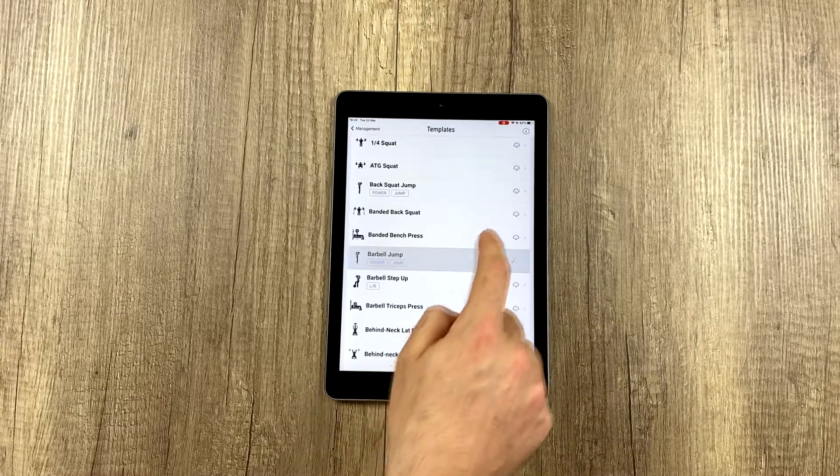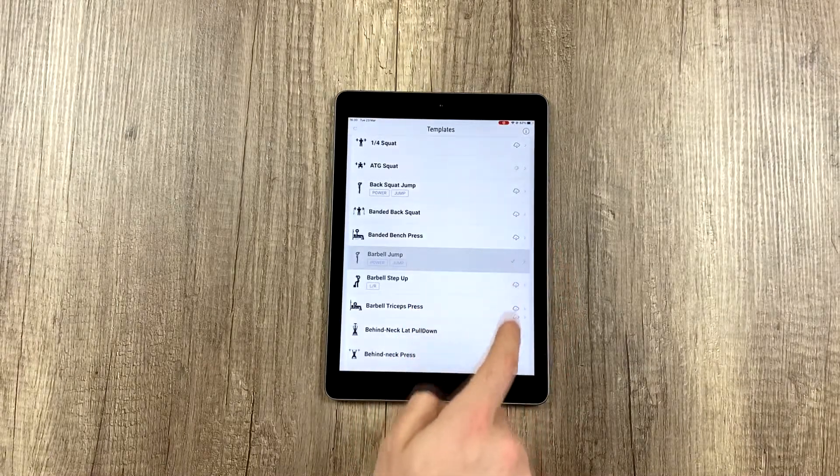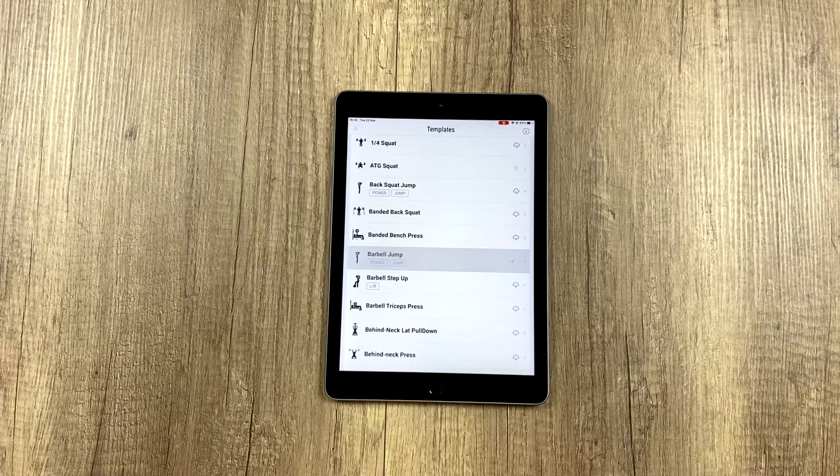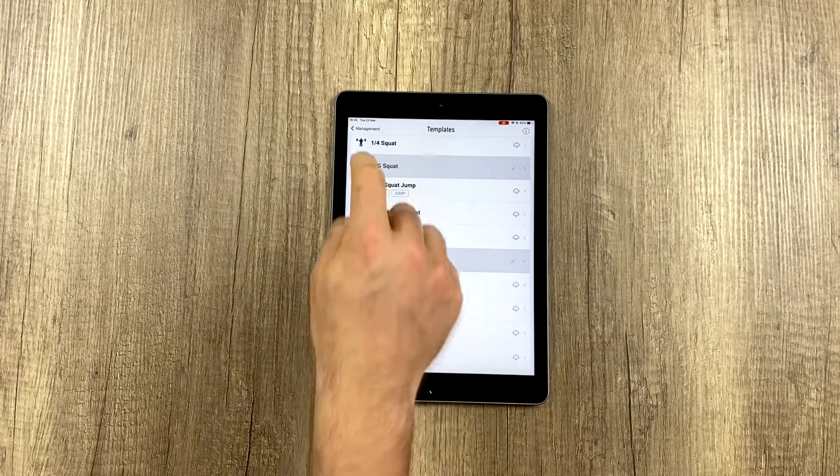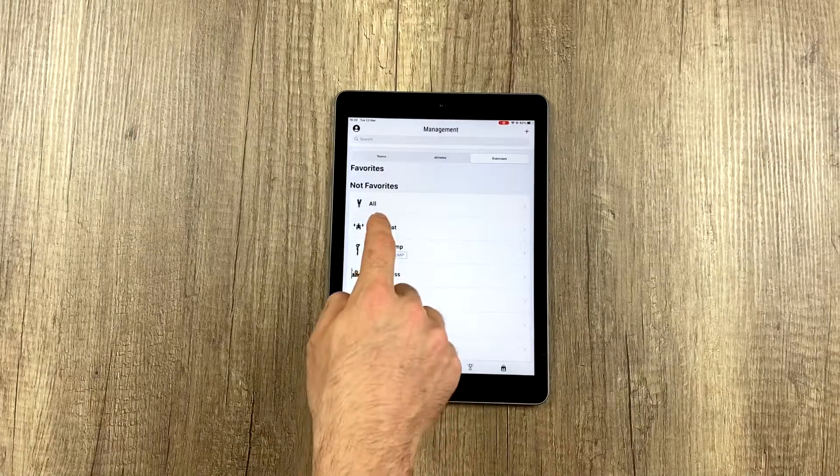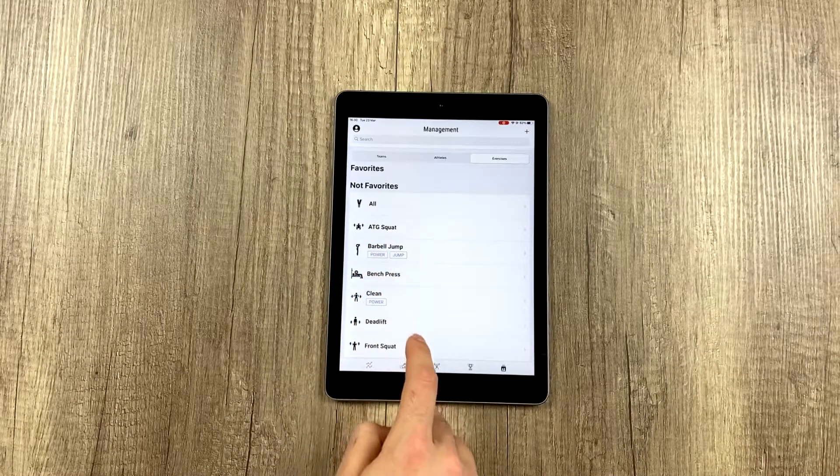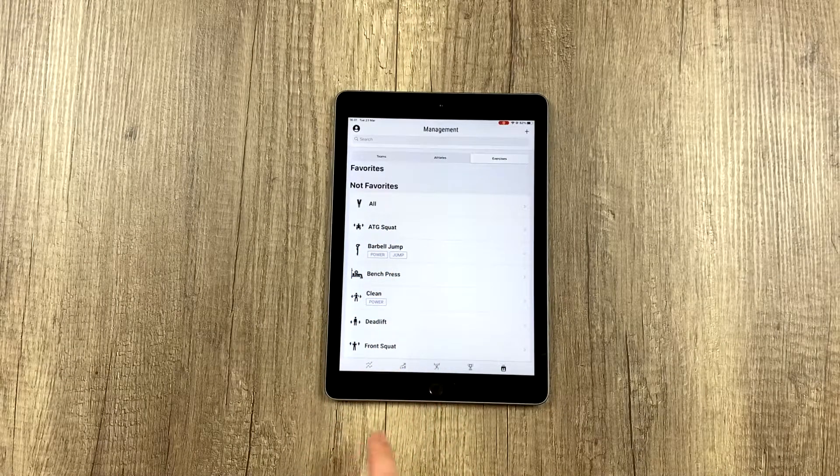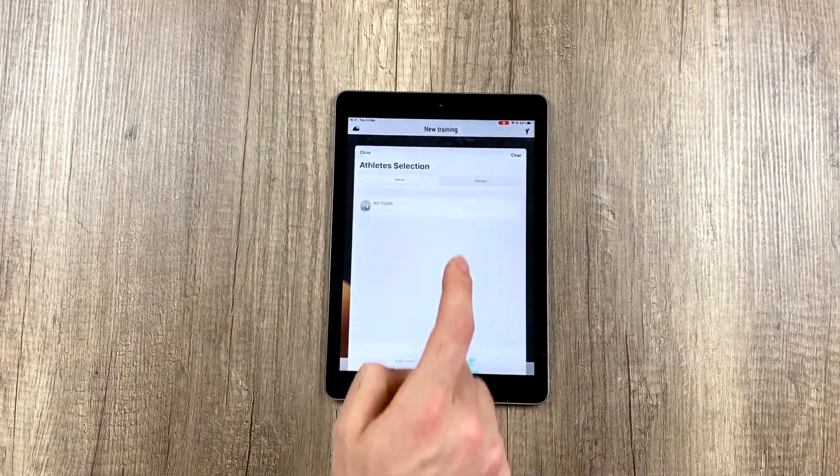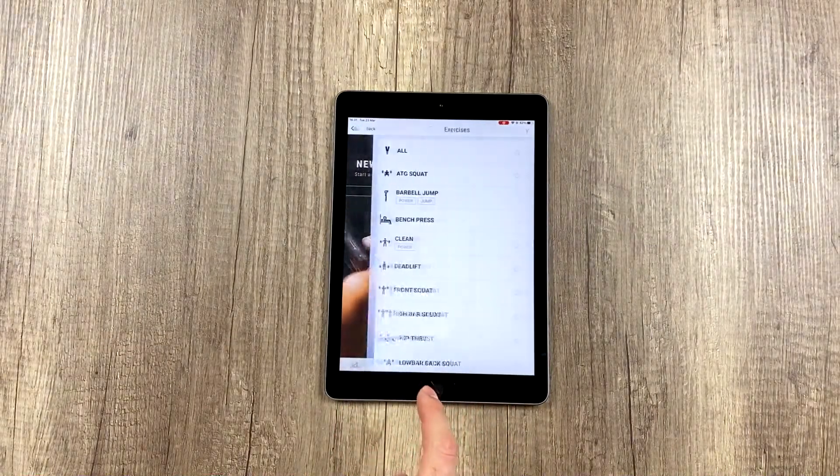Imagine you also want this exercise, ATG squat. Just click on the download icon, and it will download. When you come back here to management again, you'll see you have these two exercises downloaded and fully functional, and you can start training with them.